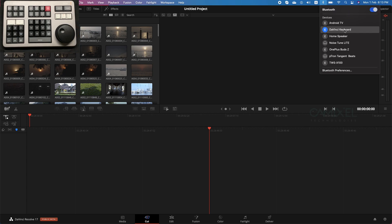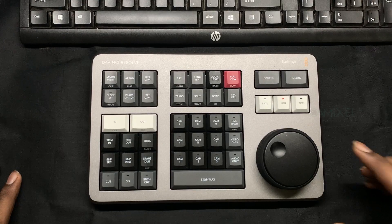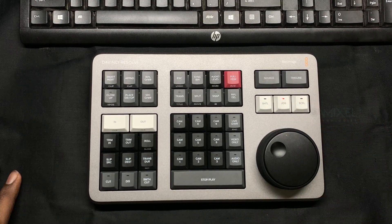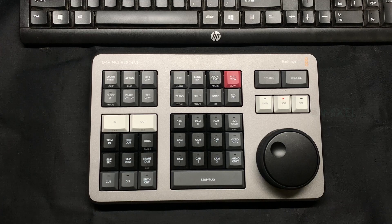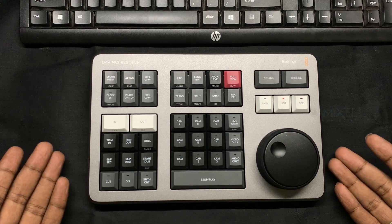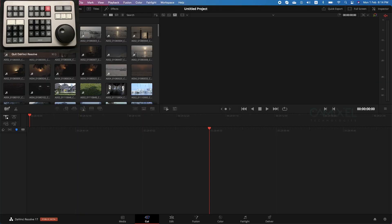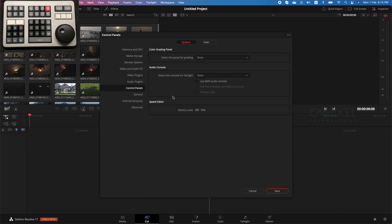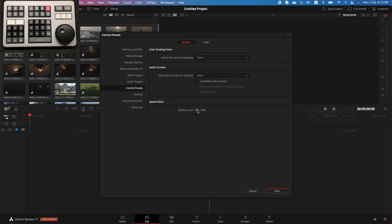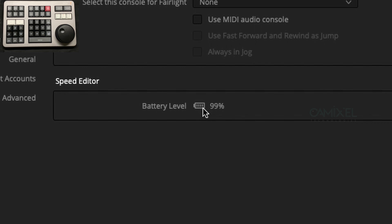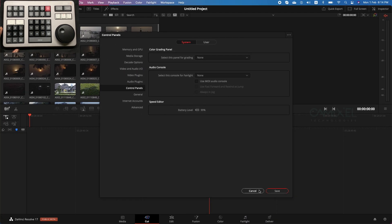If you haven't connected before, go to new devices and click it. Once connected, you can see the red lighting on the keyboard, which indicates it's connected. To confirm the connection inside the software, go to Preferences and find the Control Panel section — normally used for DaVinci Resolve color grading panels, but you can see the Speed Editor listed there along with the battery level. I charged it for about two hours with a laptop and it's at 100%.